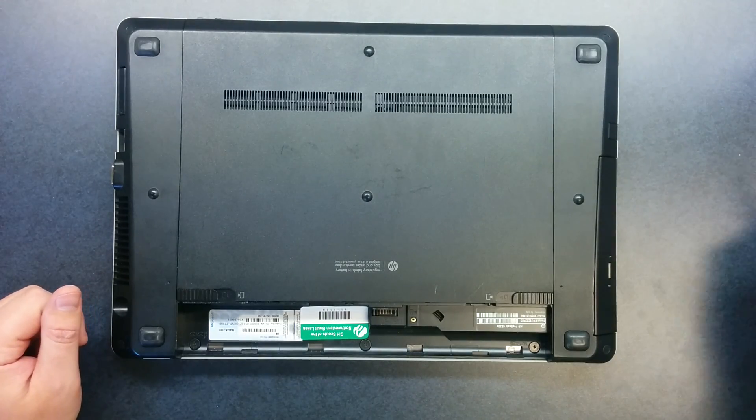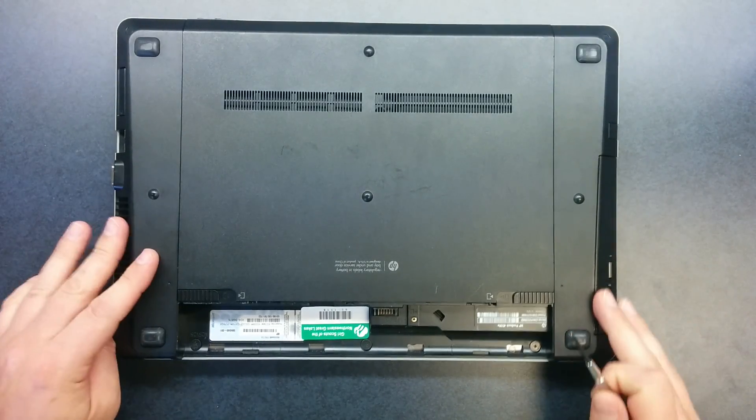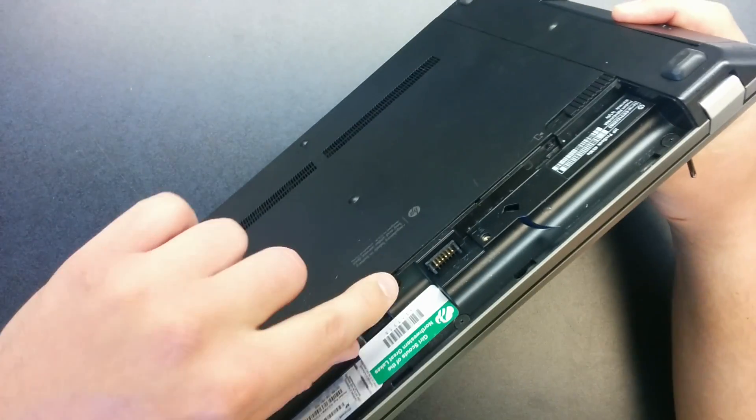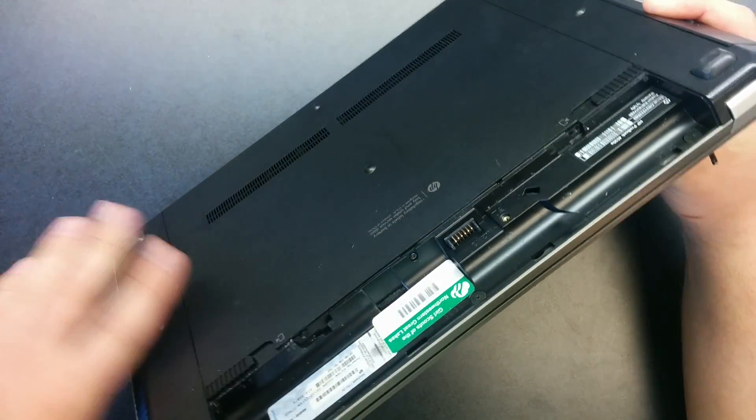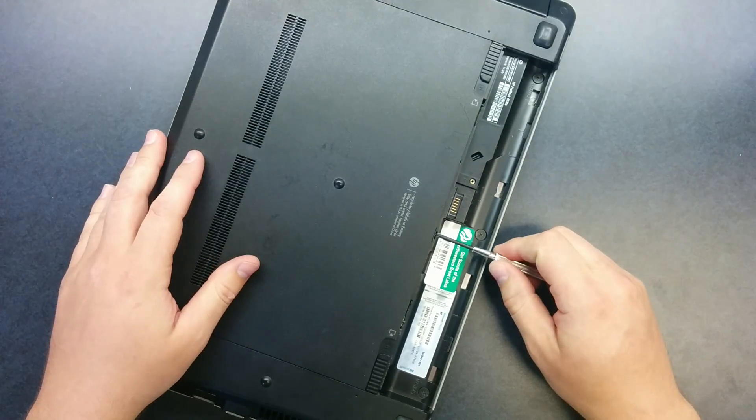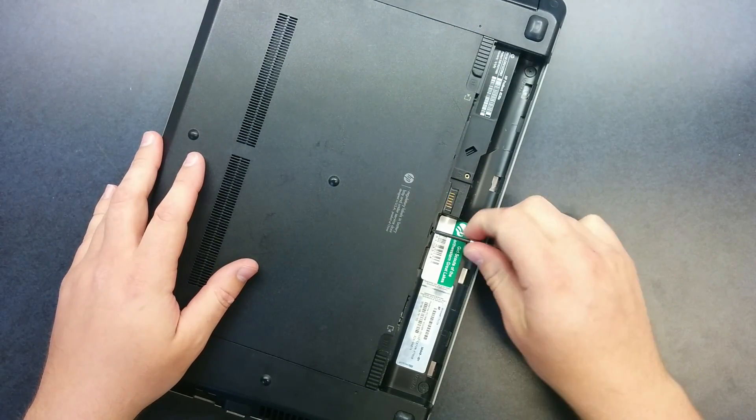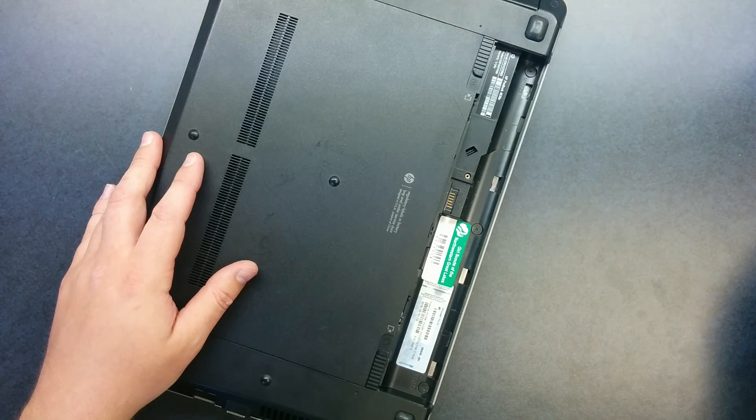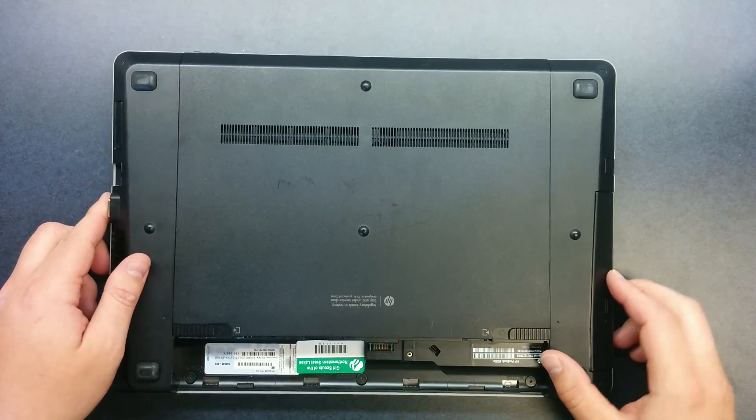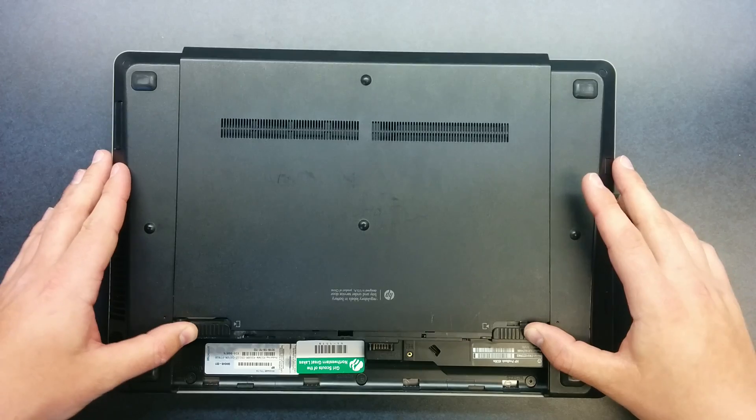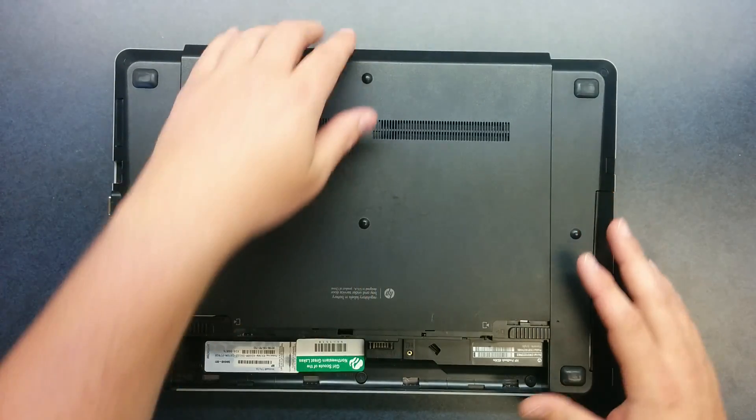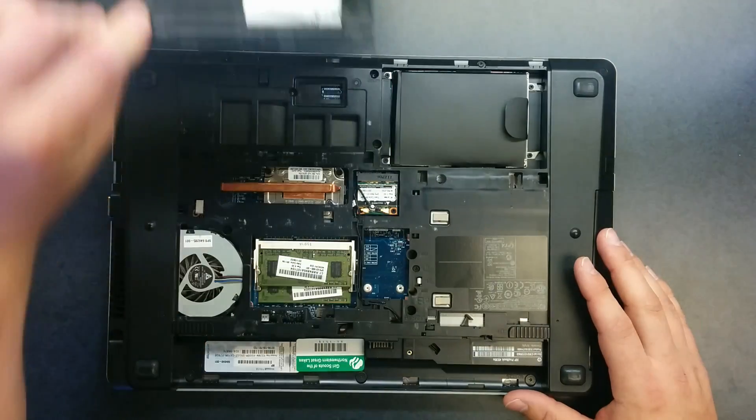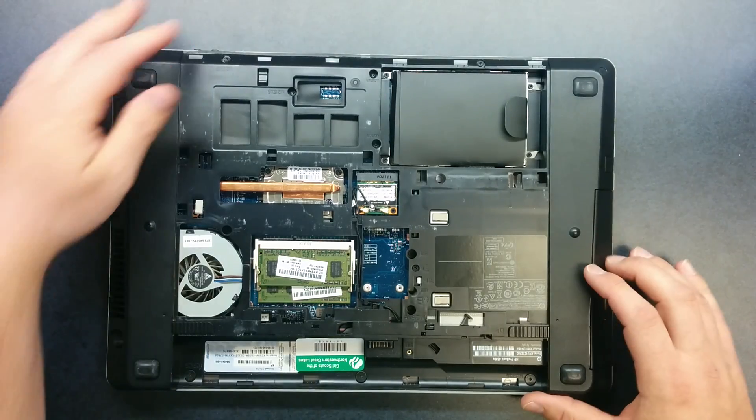At this point you may need to take out a locking screw that is just right here on the center of the battery area. Use your Phillips screwdriver and reverse that screw up and put it aside. Now you can push the two tabs all the way in and the bottom cover should release. Just lift that off and set it aside.